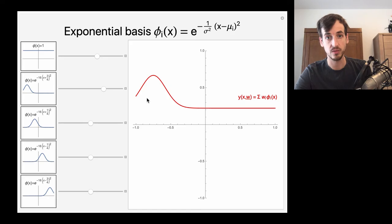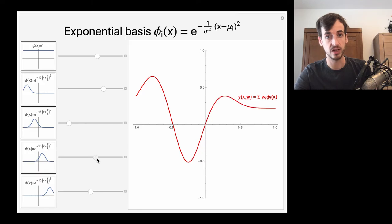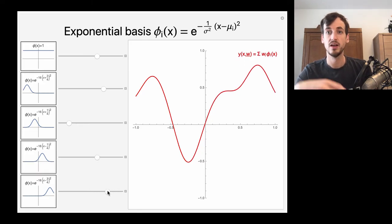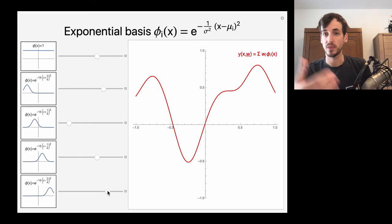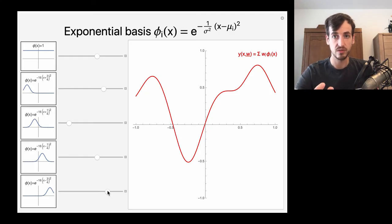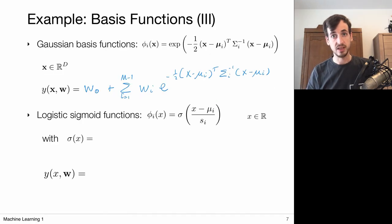I have all these shifted basis functions and now I'm going to make linear combinations of them. That allows me to construct functions that are more localized — each basis function only considers a localized region. So now I'm making linear combinations of my basis functions: it's still a linear regression problem, but with respect to input variable X, the function Y is highly non-linear.